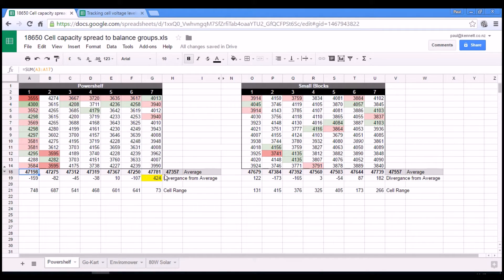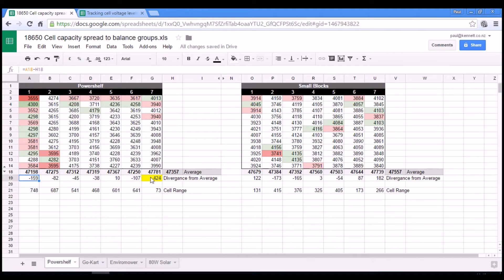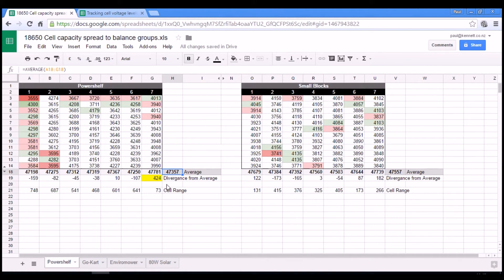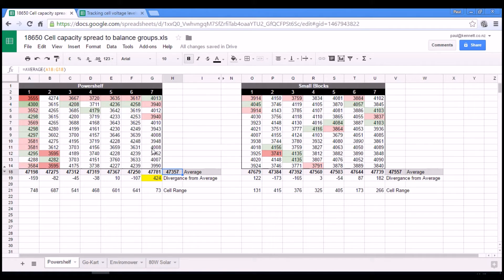And then this is the average of the group's capacities. And then this number here is the divergence from that average. And then down here is the range or spread of capacities within a group.